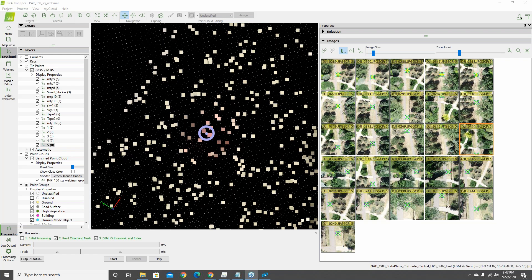For those wanting to practice without investing in software, contact enterprise@multicopterwarehouse.com to get a trial license of PIX4D.